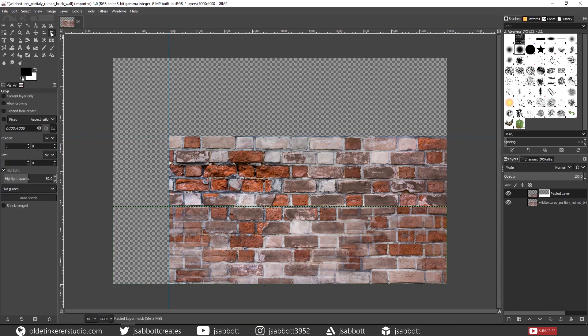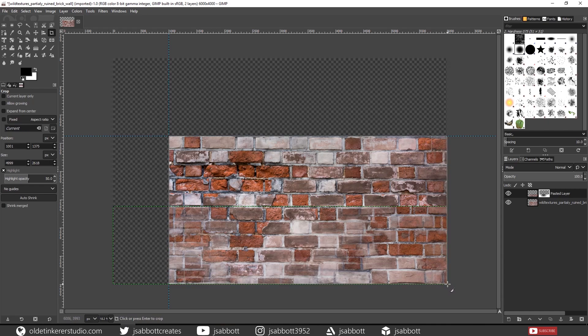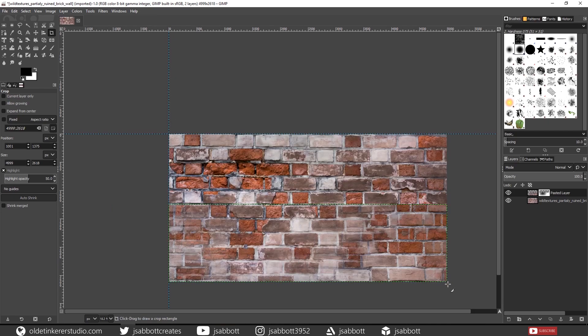Using the Crop Tool, select the Brick Texture. Then hit Enter to remove any of the excess space and export the image as a JPEG.